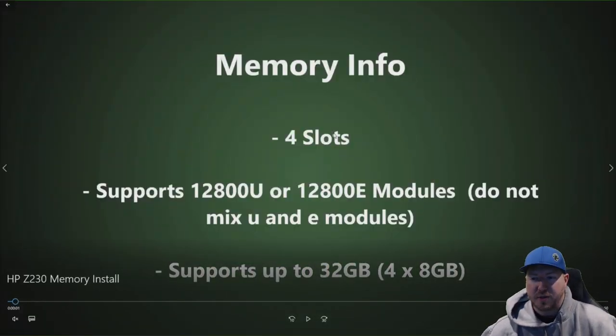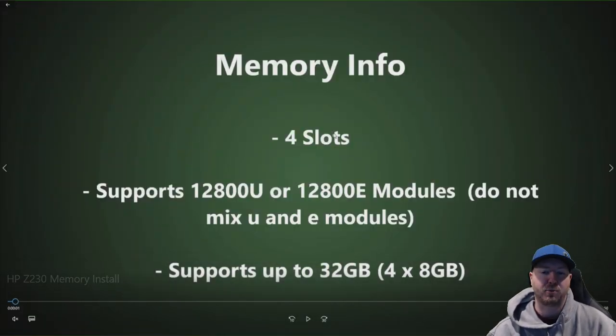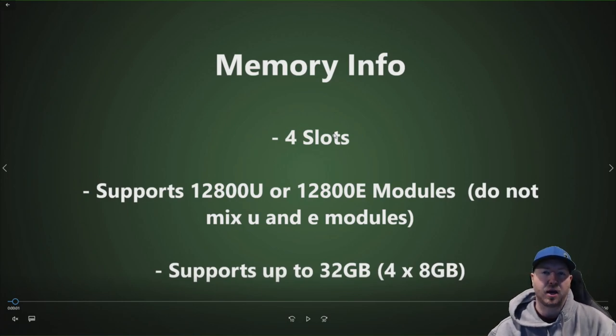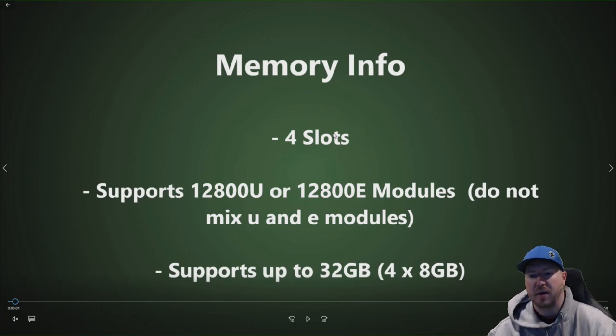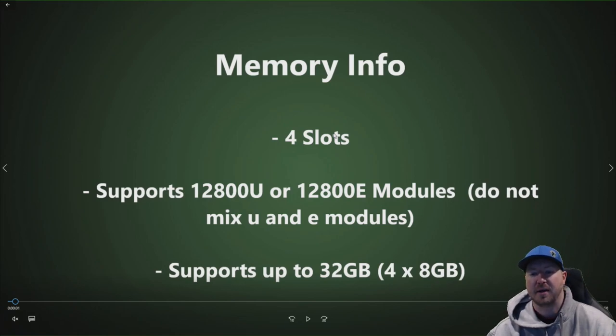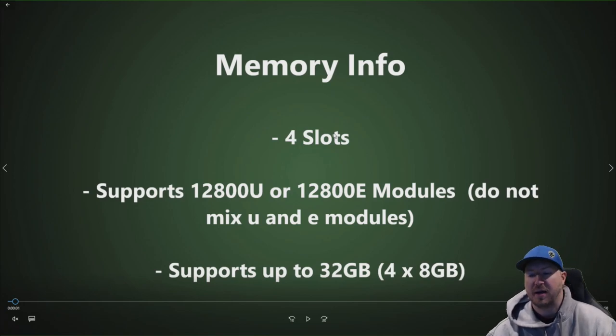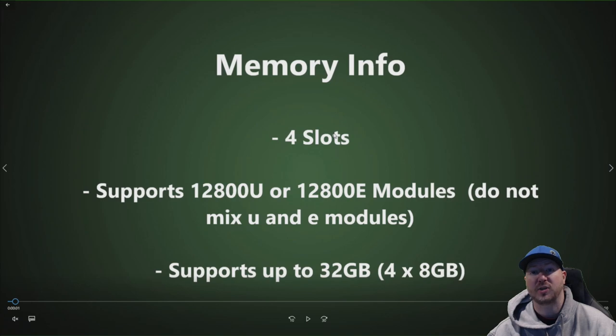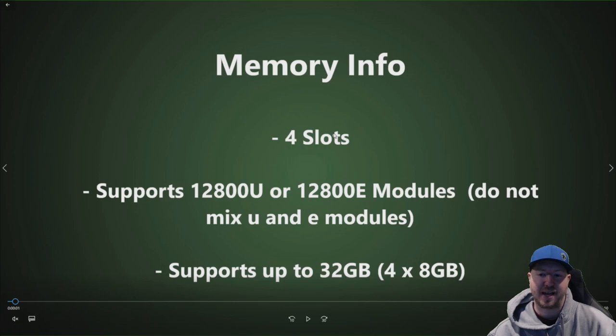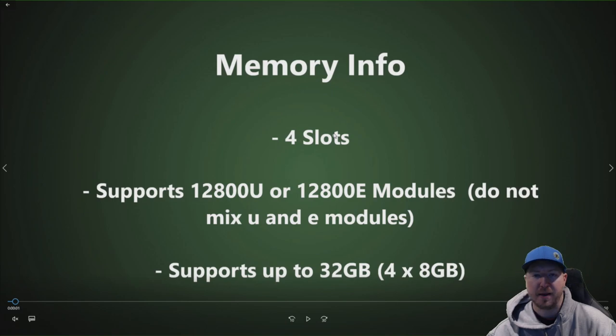The Z230 workstation has 4 memory slots and supports DDR3-12800 memory. You can either do 4 UDIMMs or 4 EDIMMs, so that's 12800U or 12800E. You do not want to mix those modules. This system will not support 12800R modules which are registered modules. So make sure that your modules, when they say 12800 on them, make sure they either end in a U or E.